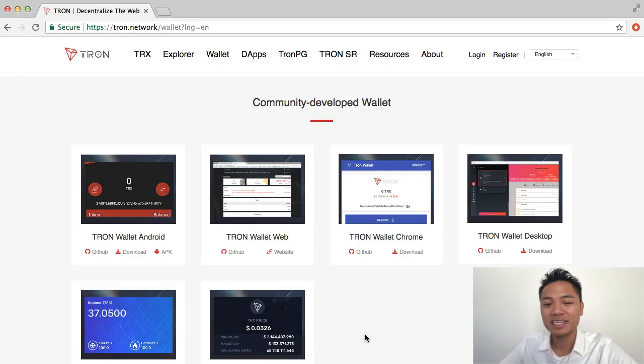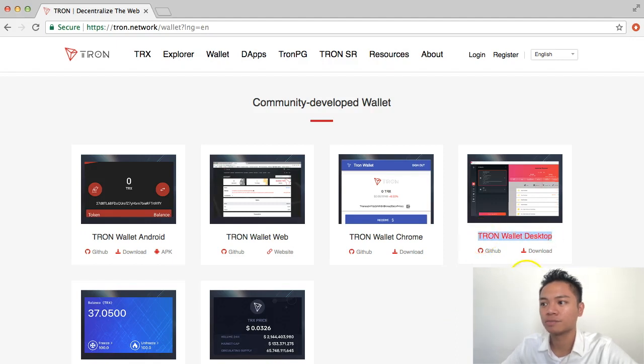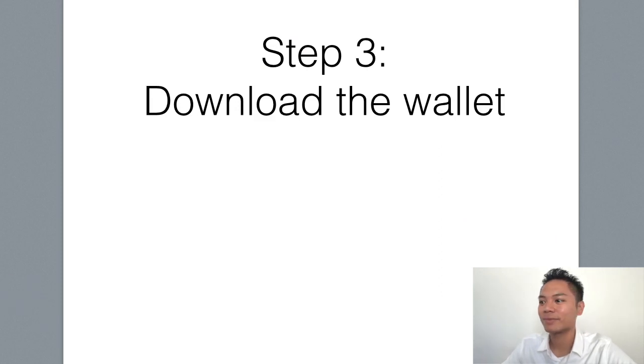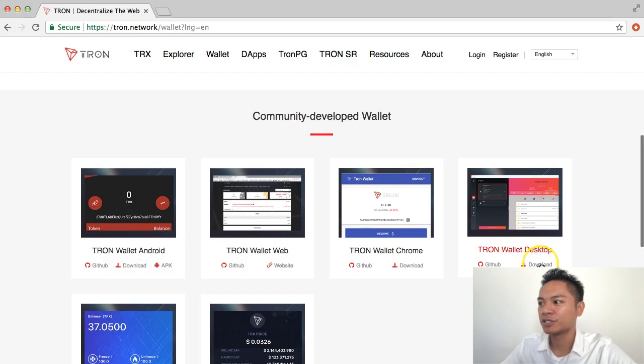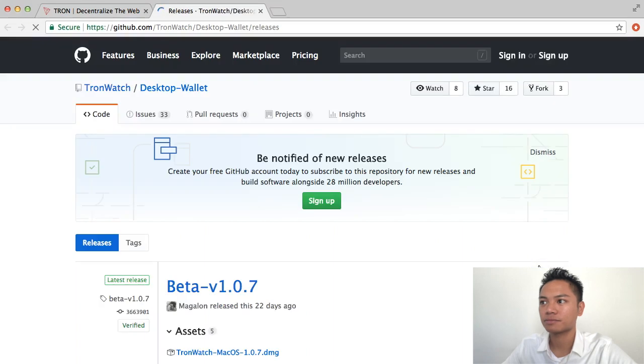And the Tron wallets on all platforms are created by community developers and are only recommended on this Tron website. In this video, I'm only going to focus on this wallet right here, which is the Tron Wallet Desktop. So that's step number three. Download the wallet now. And all you have to do is click this Download button right here. So go ahead and do that.